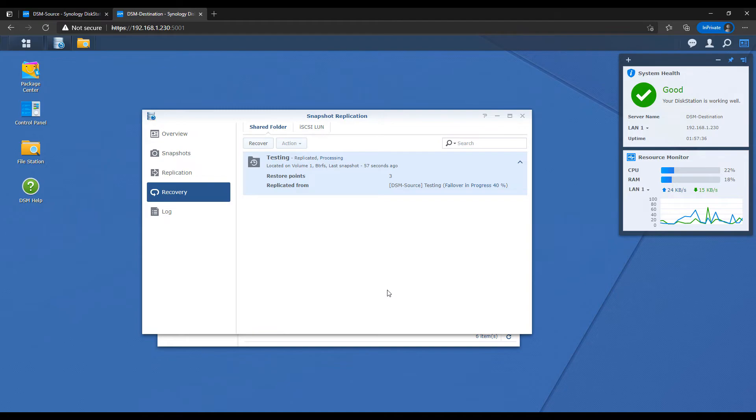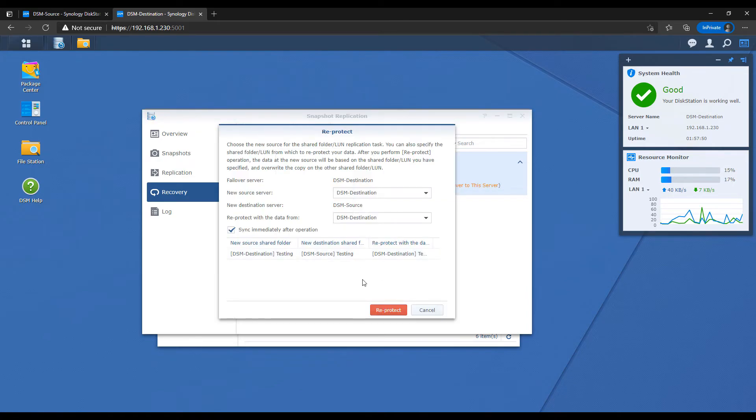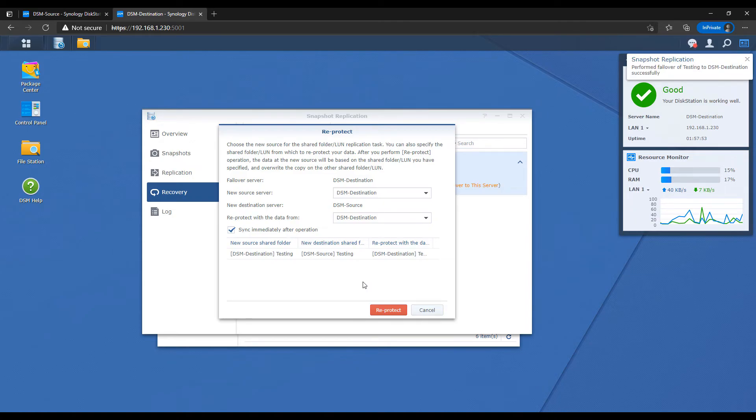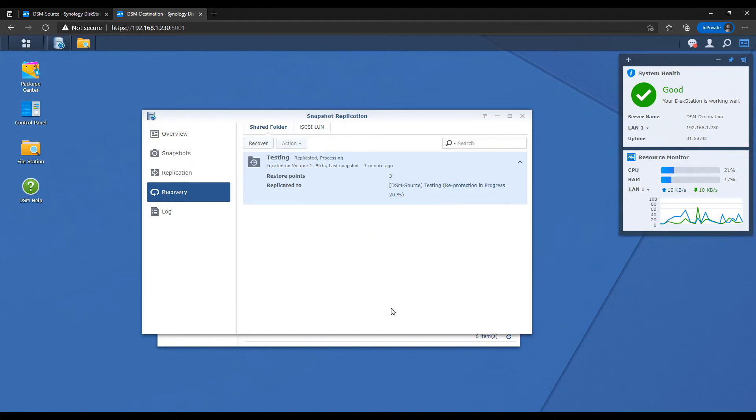You'll have to give that a little while, but as soon as the failover is finished, what you can do is you can run a re-protect. Now a re-protect will take the correct data and it will sync it back to the NAS that was having the problem. So think of the failover and the re-protect basically as taking all of the data from the destination Synology NAS and writing it back to the source Synology NAS.